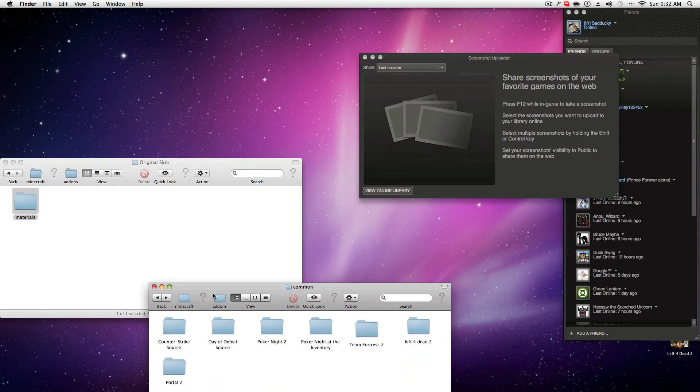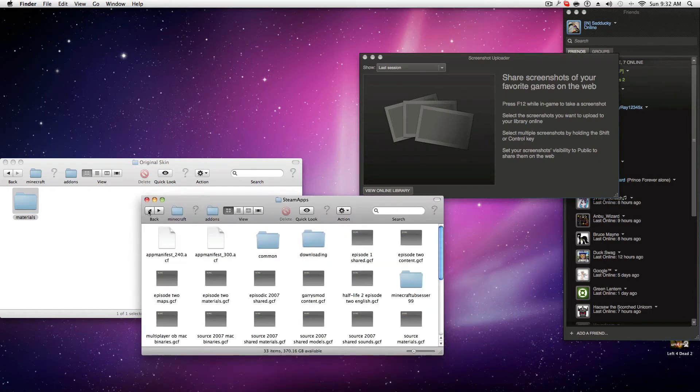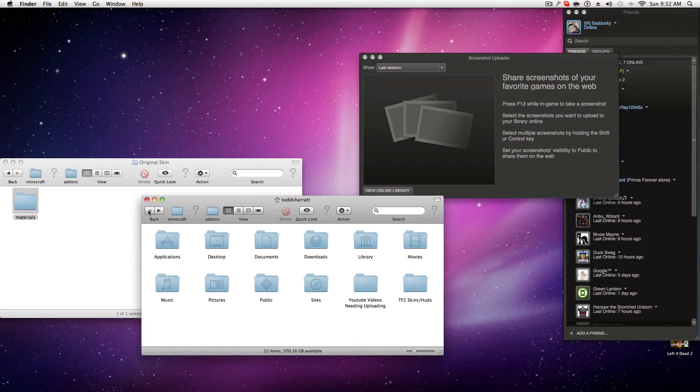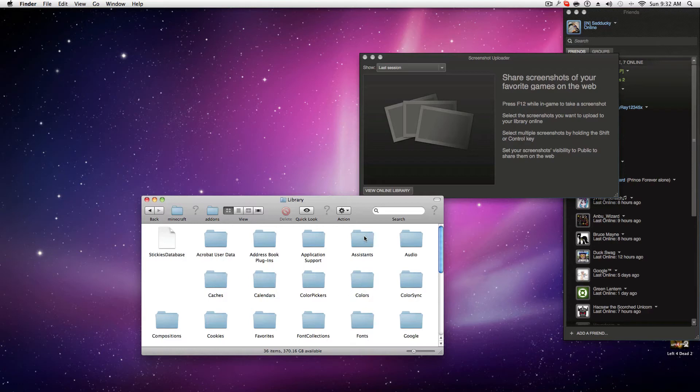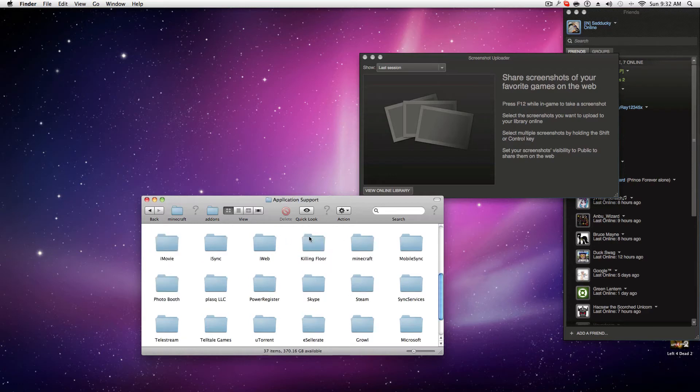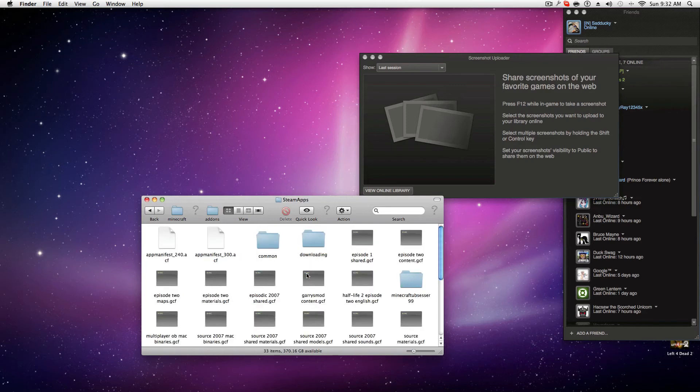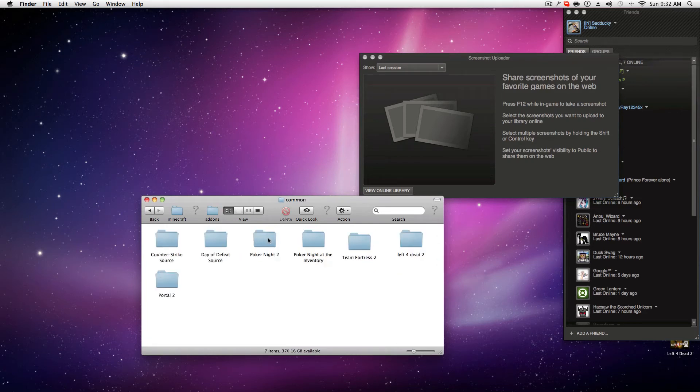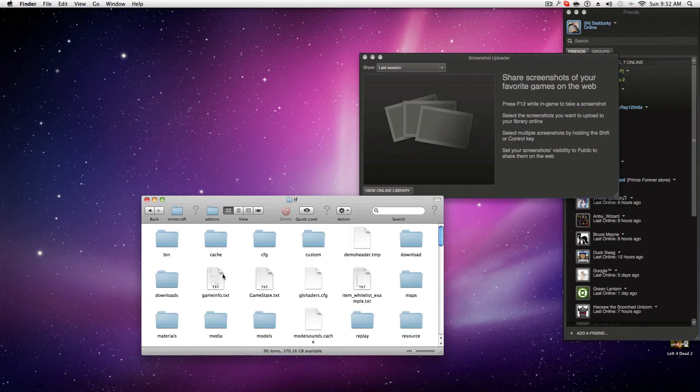So I'm going to repeat this for you—how to get to the folder: Library, Application Support, Steam, SteamApps, Common, Team Fortress 2, TF, Custom.